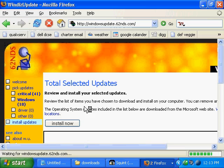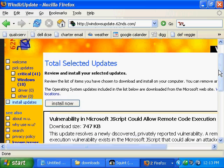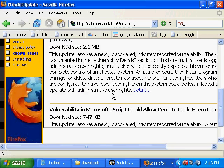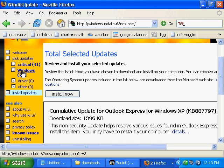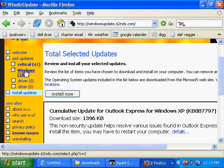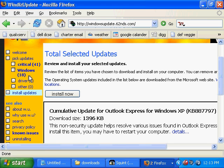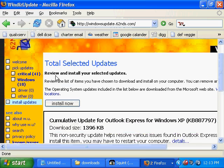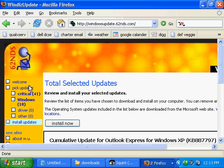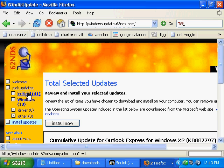If we choose this, it's kind of like going to Microsoft's site in a way, and we can see them all. You can see we have 41 critical ones here, off of a fresh install of XP, and Windows, that we have 18 that we can do.